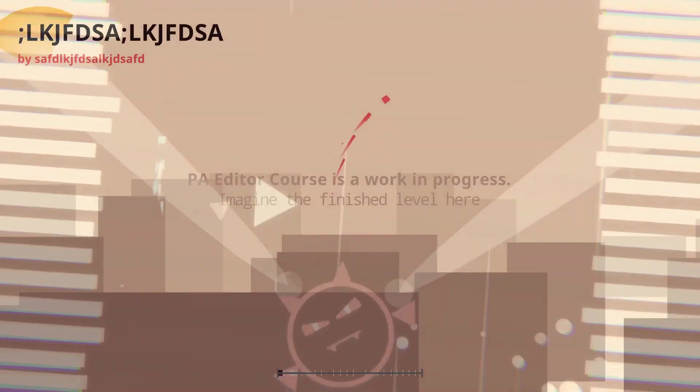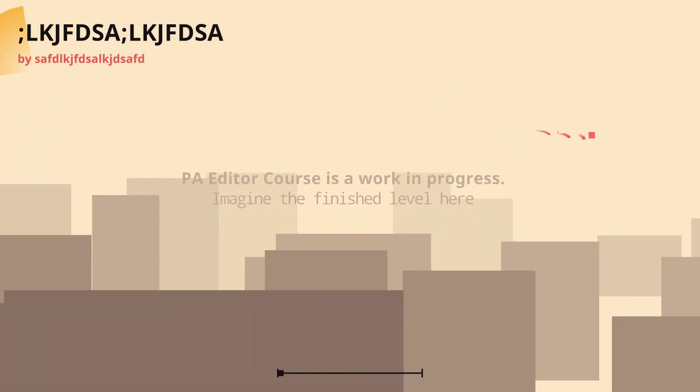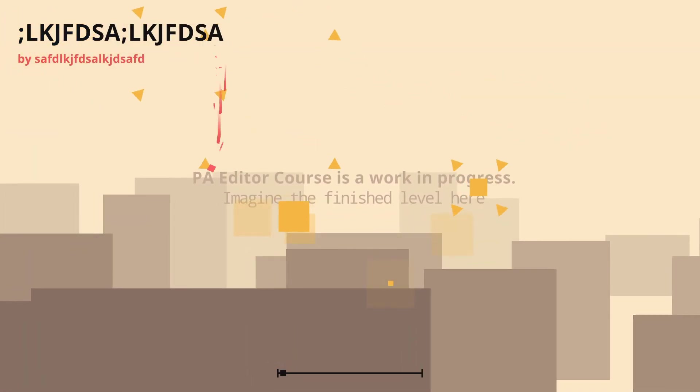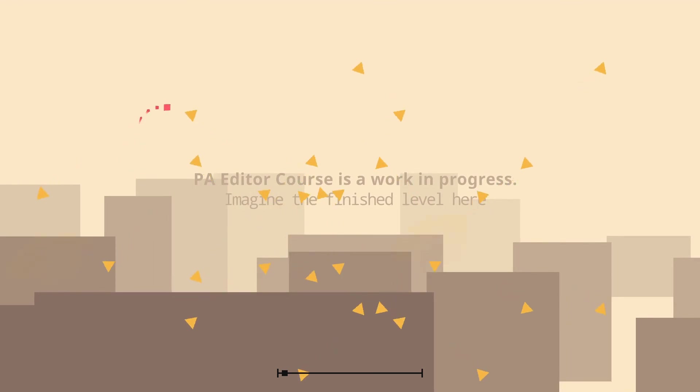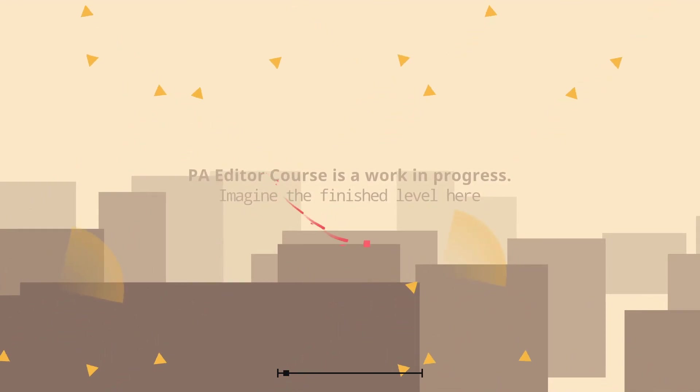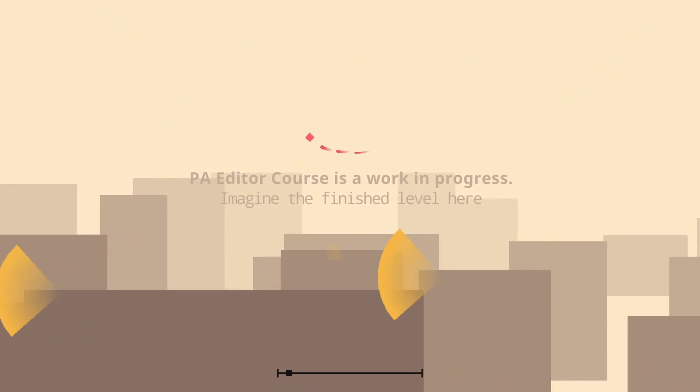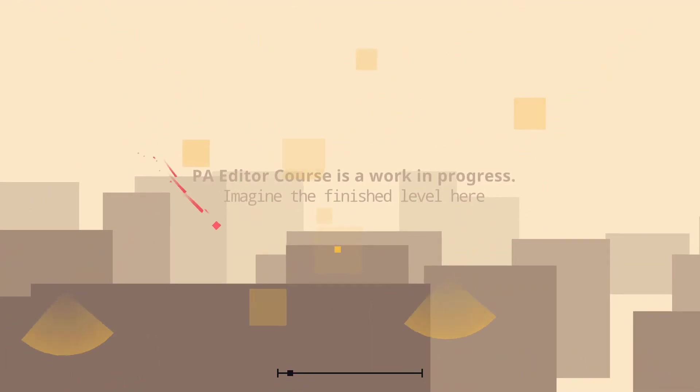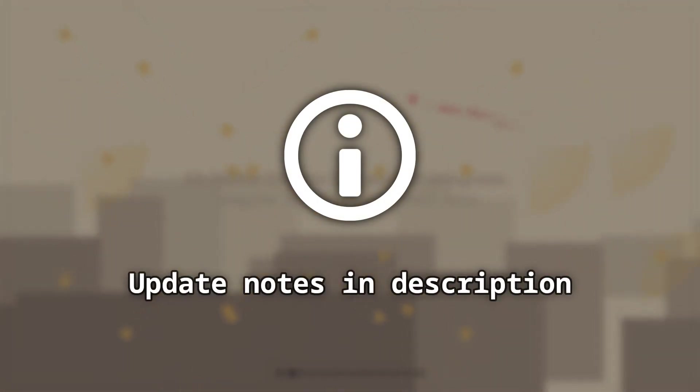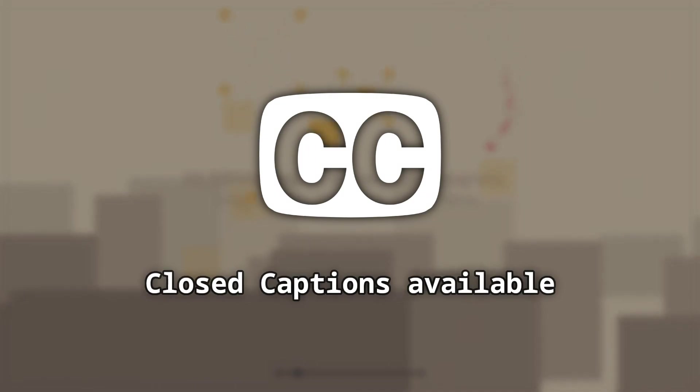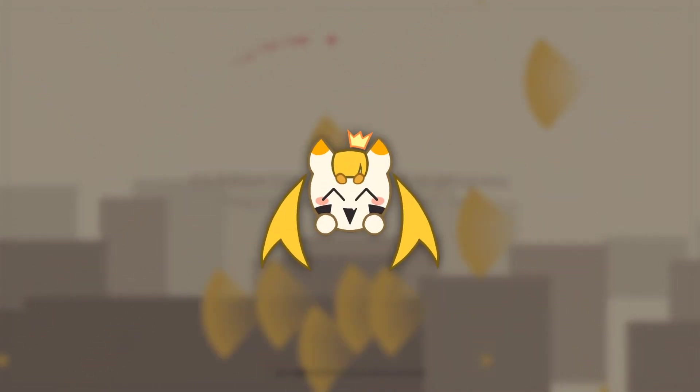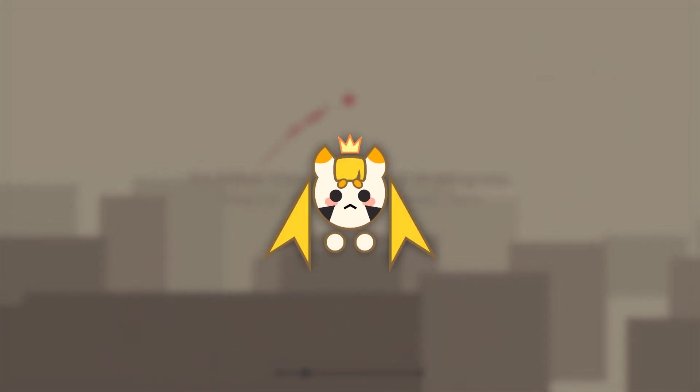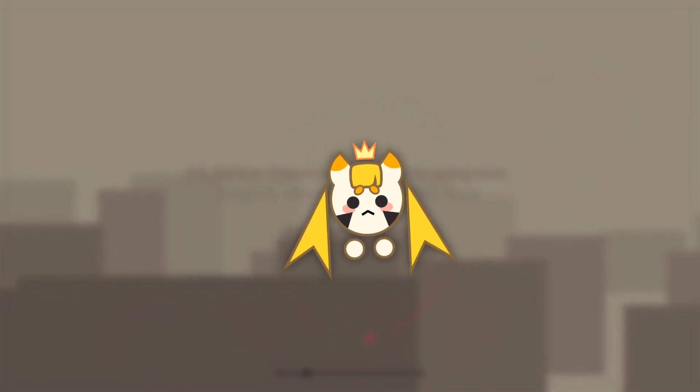In this tutorial I will explain the basics, walk you through creating this simple level you see on the screen, and by the end you will have enough knowledge to start making and publishing your own creative levels. You can find useful links and update notes in the description of every video. Also, every video has captions available. Now, forget about attention, today I will be your guide to the Project Arrhythmia editor.